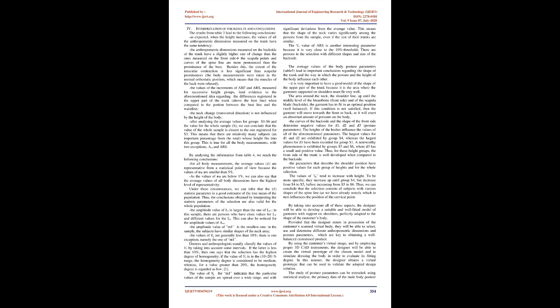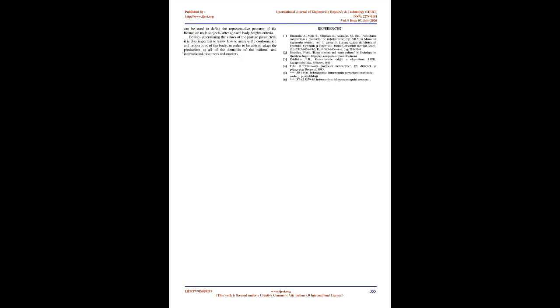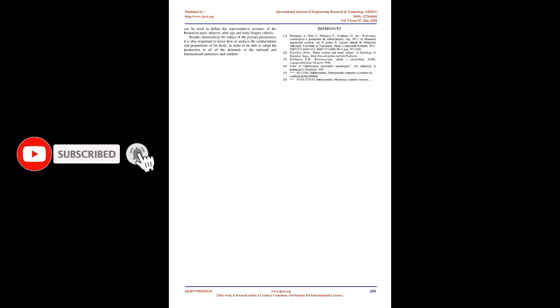Under these circumstances, we can infer that the statistic parameter is a good estimator of the true mean of the population. Thus, conclusions obtained by interpreting the statistic parameters of the selection are also valid for the whole population. The amplitude value of LT is larger than that of LTF. In this sample, there are persons who have close values for LTF and different values for LT. The amplitude value of M1 is the smallest one; in the sample, subjects have similar shapes of the neck area. The values of Vx are generally less than 10%, with one exception, namely M1. If Vx is less than 10%, the selection has the highest degree of homogeneity. If Vx is in the 10-20% range, the homogeneity degree is considered medium, whereas for a value greater than 20%, the homogeneity degree is regarded as low.